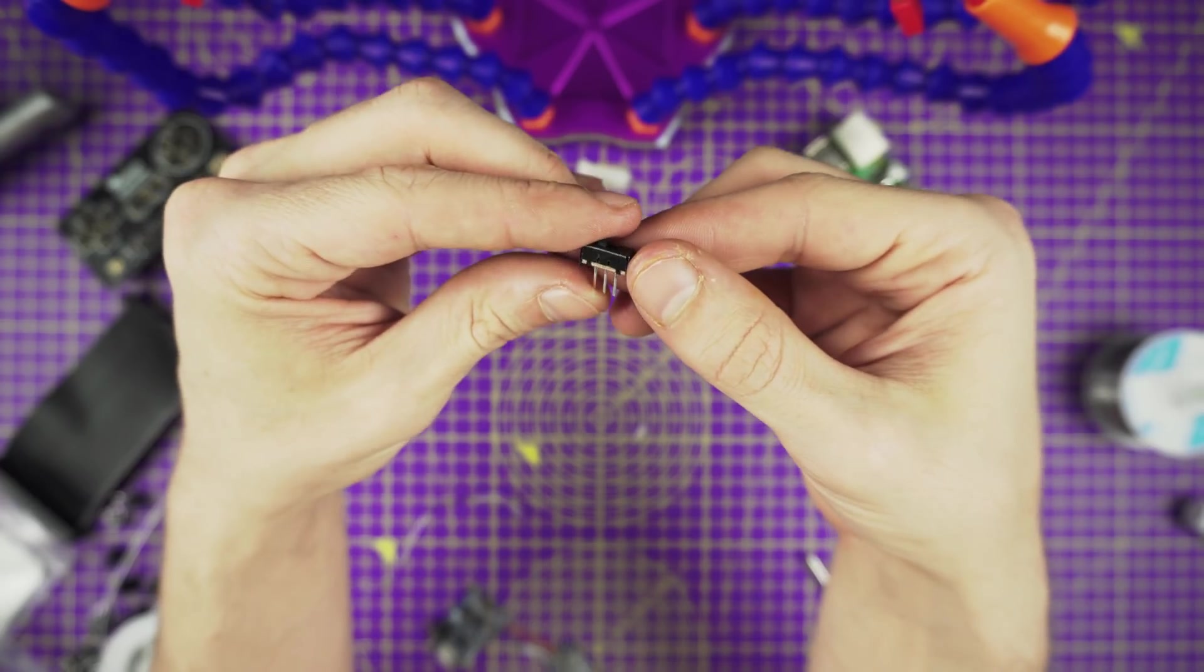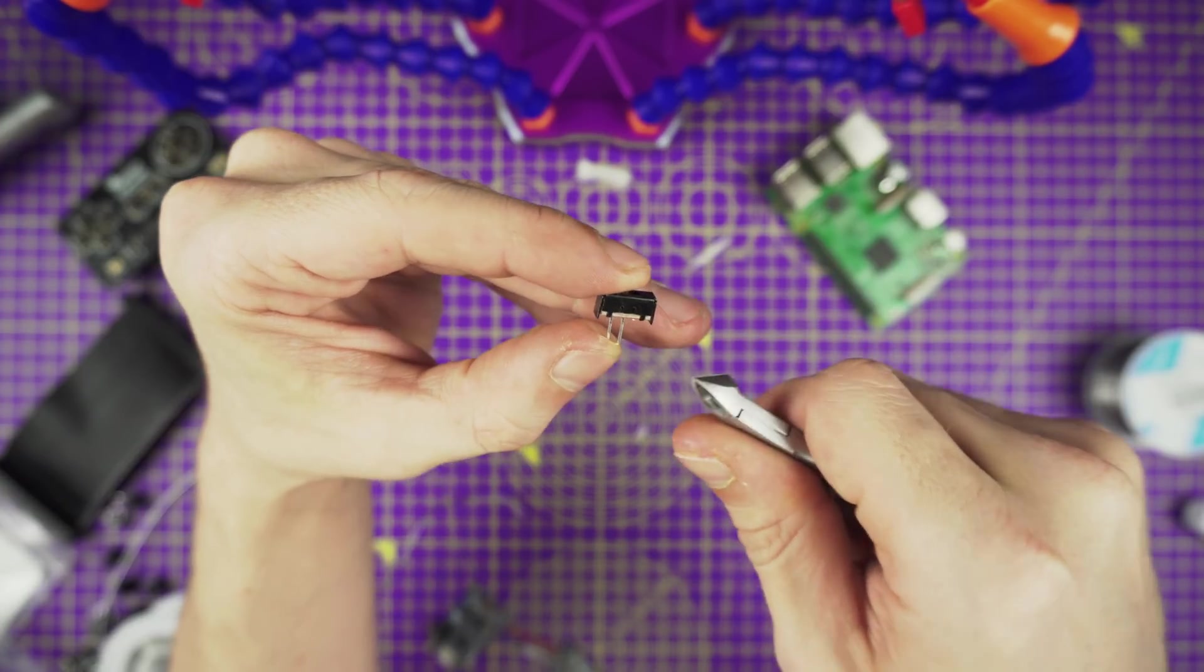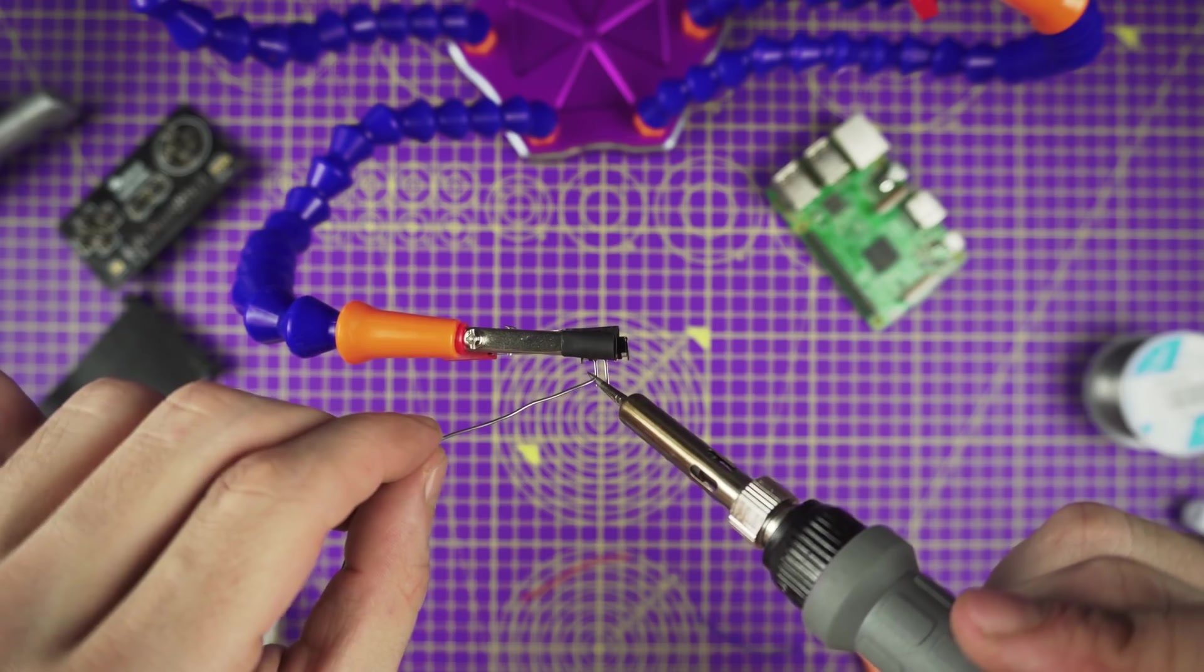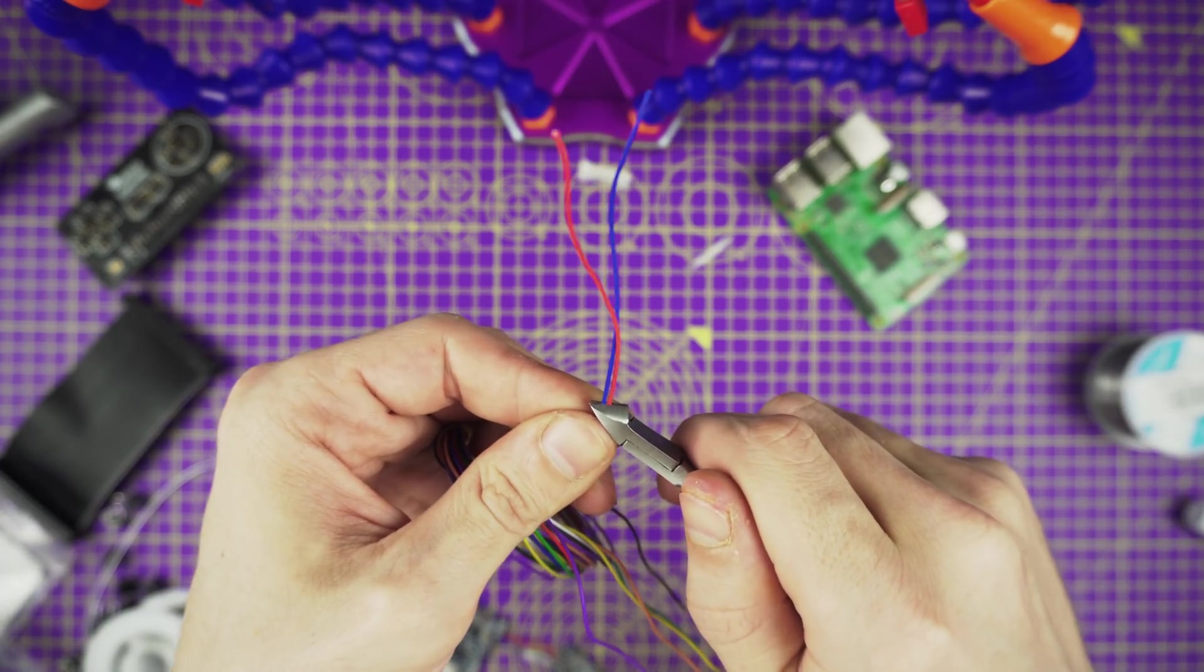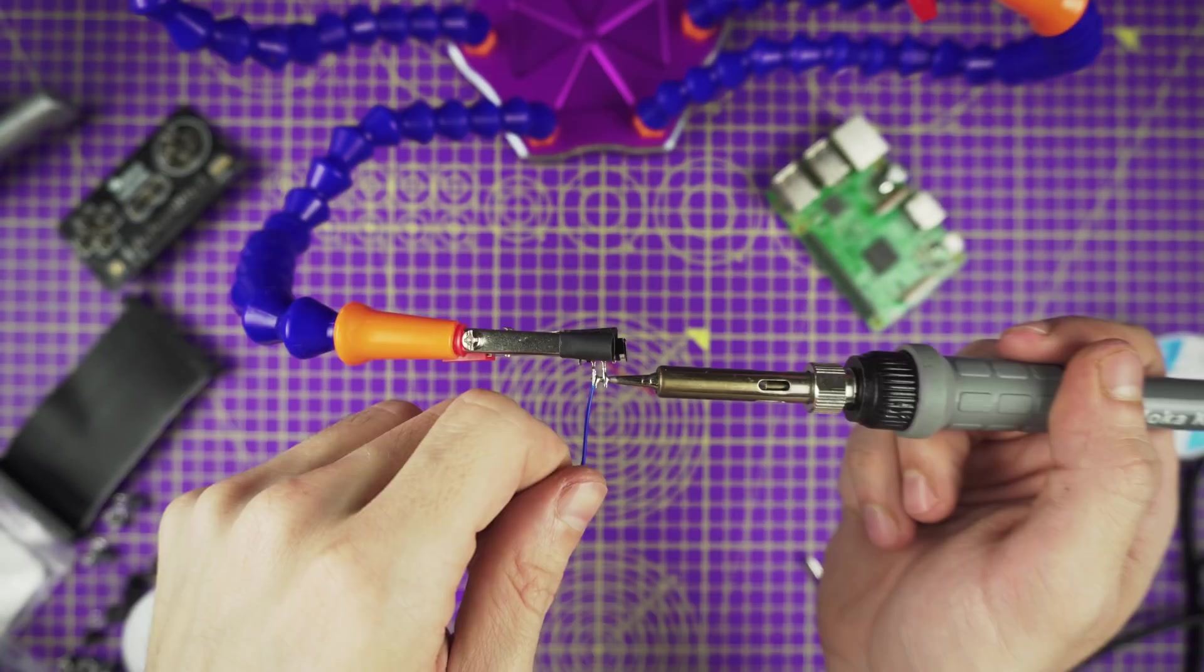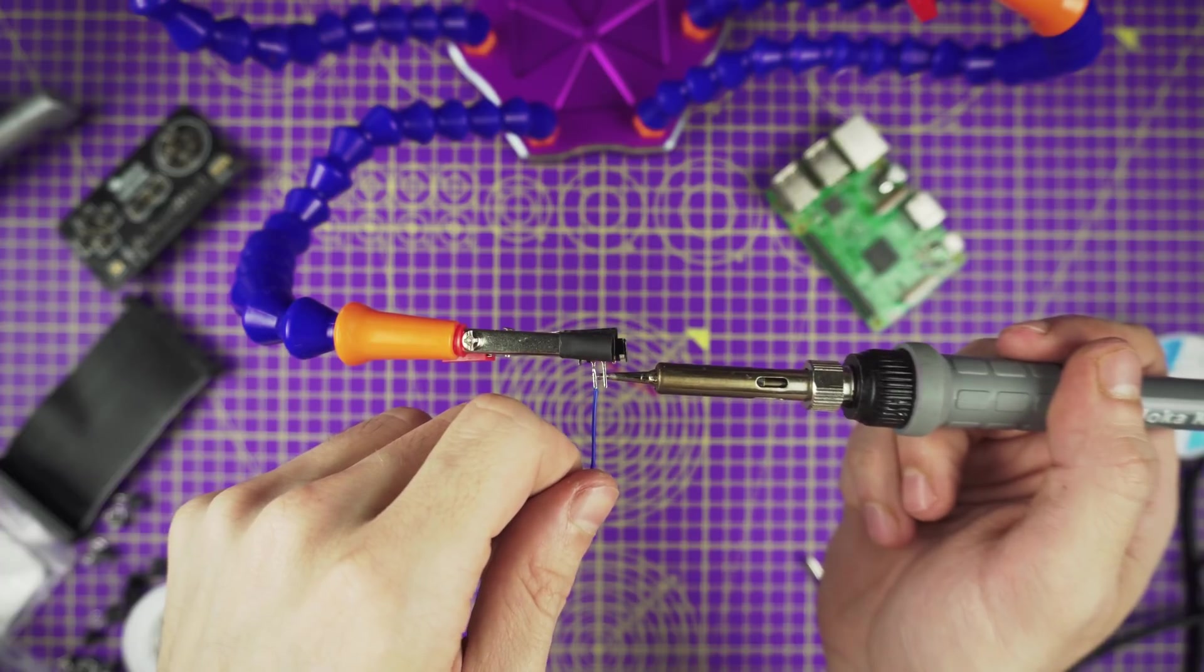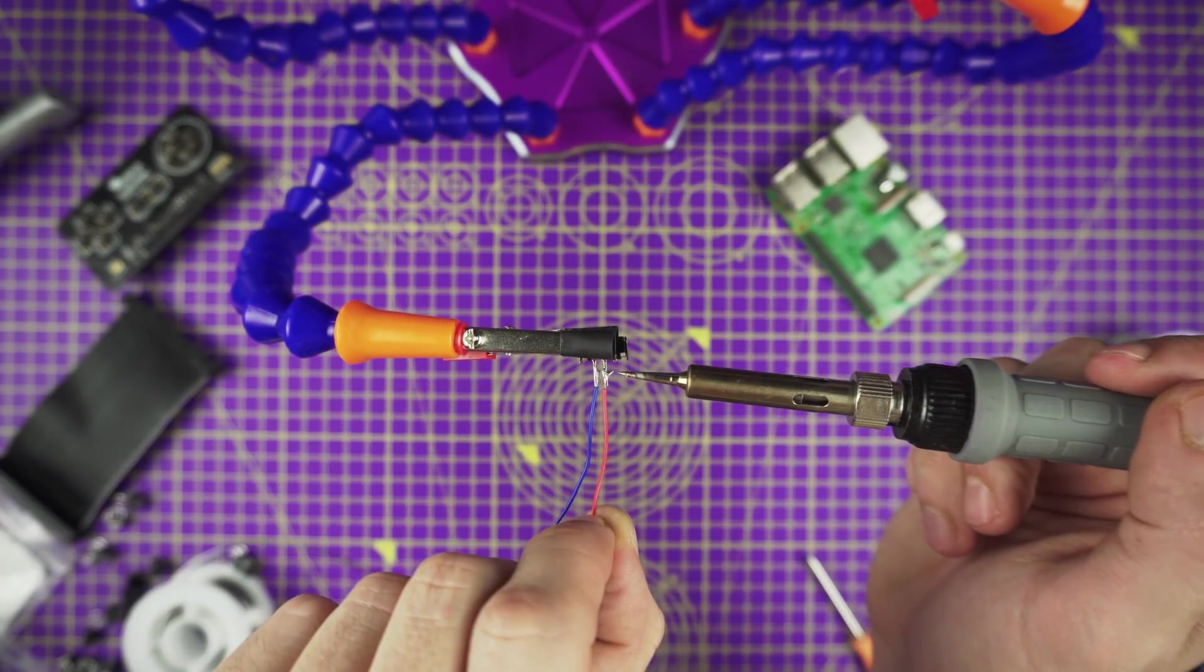Now let's make the switch. Remove one of the legs from the slide switch. Secure it to the helping third hands and apply solder to the remaining legs. Now all we need is two wires that measure about 7cm in length. Strip and tin the tips of each wire. Solder the two wires to the two leads of the slide switch.